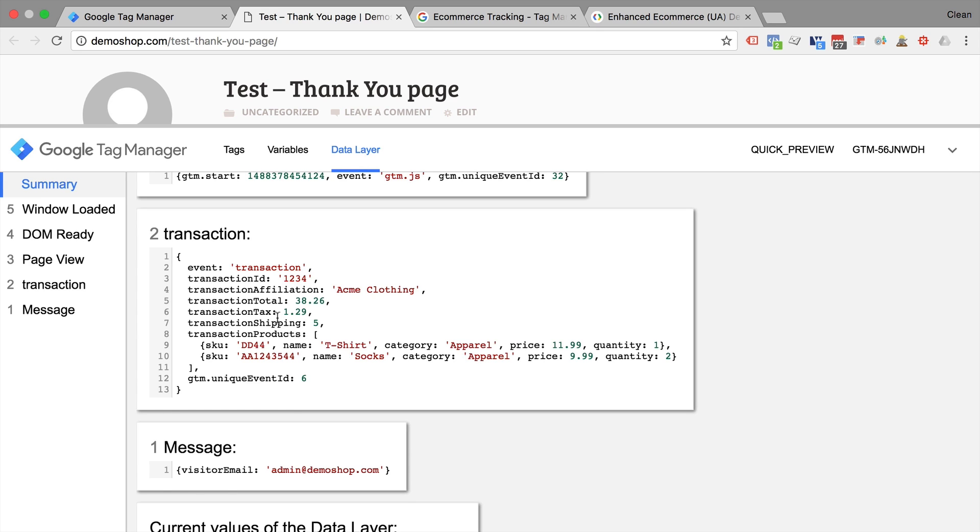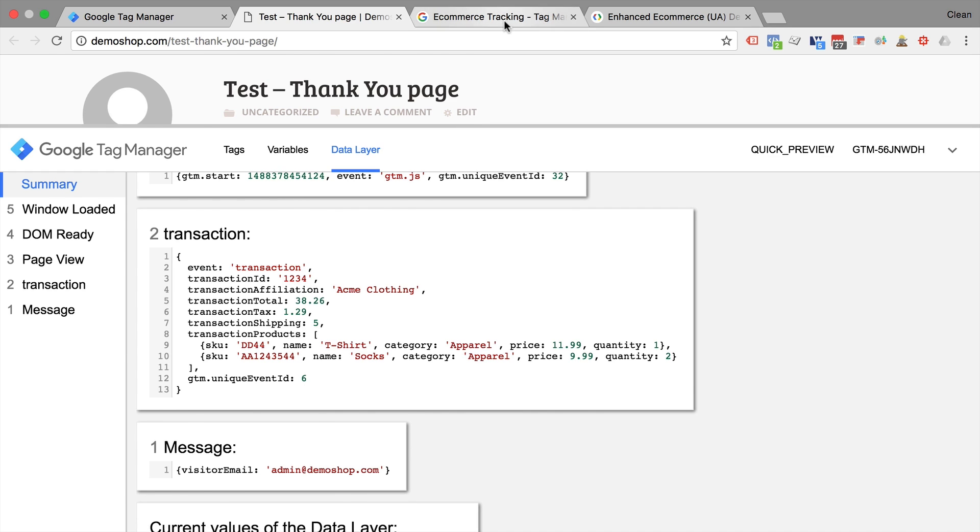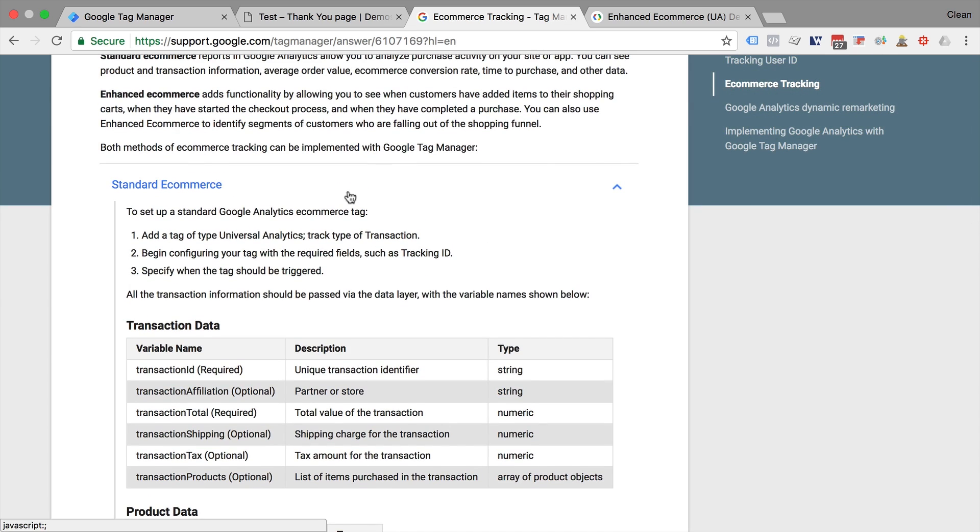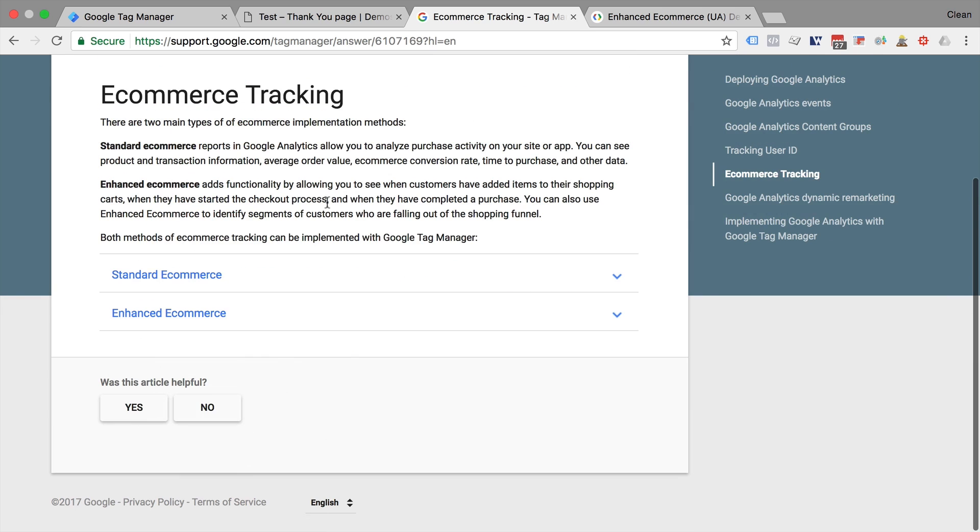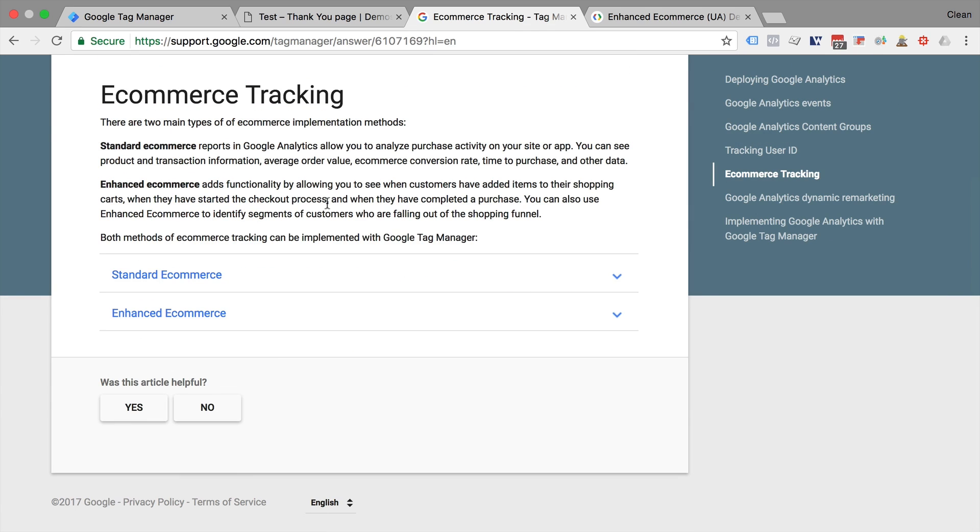Now, these are in a special format, and this is the format of the classic e-commerce tracking. You might know that there are two ways of deploying e-commerce tracking to Google Analytics.